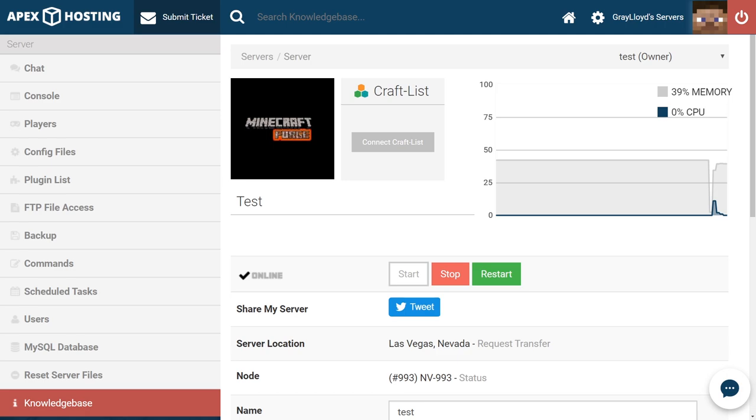While mods and plugins are both great, by default they're not compatible with each other. If you want mods on your server you won't be able to use plugins, and if you want plugins then you won't be able to use mods.